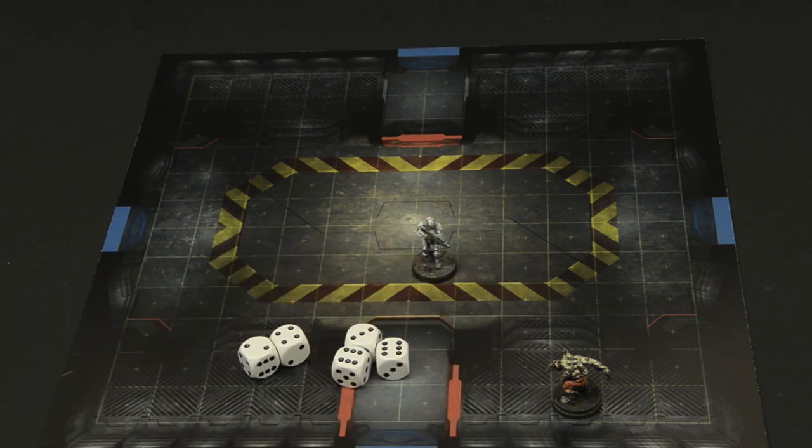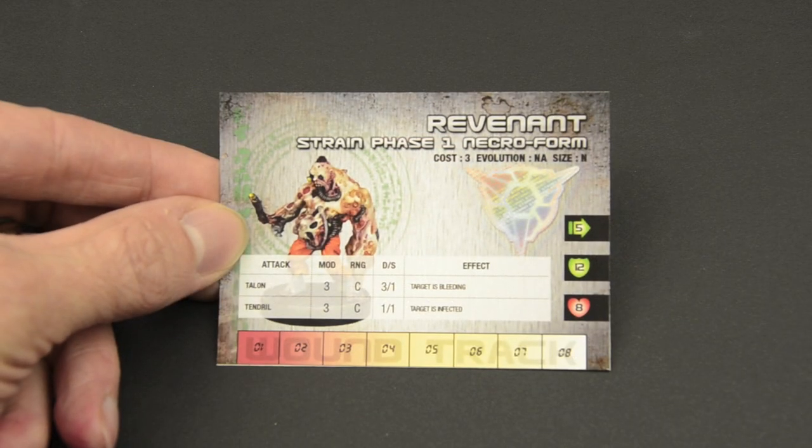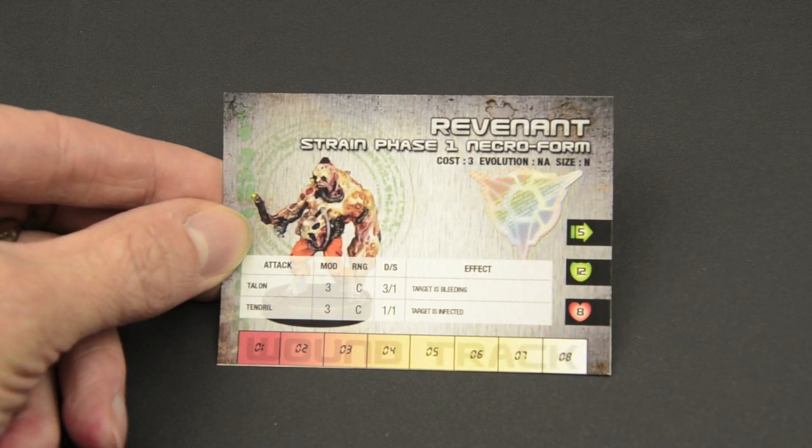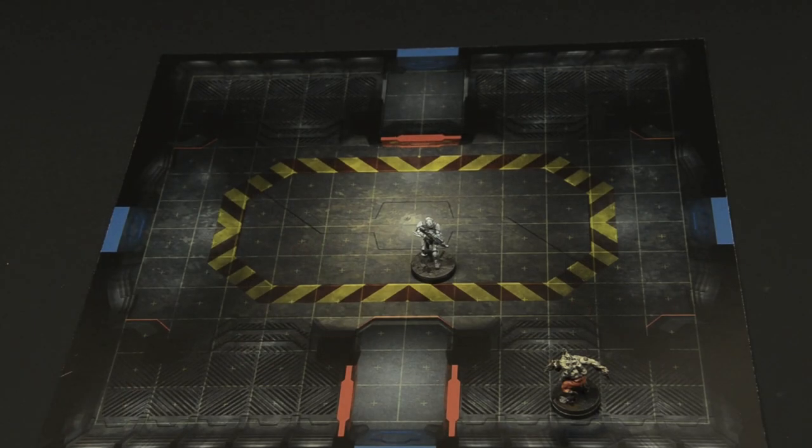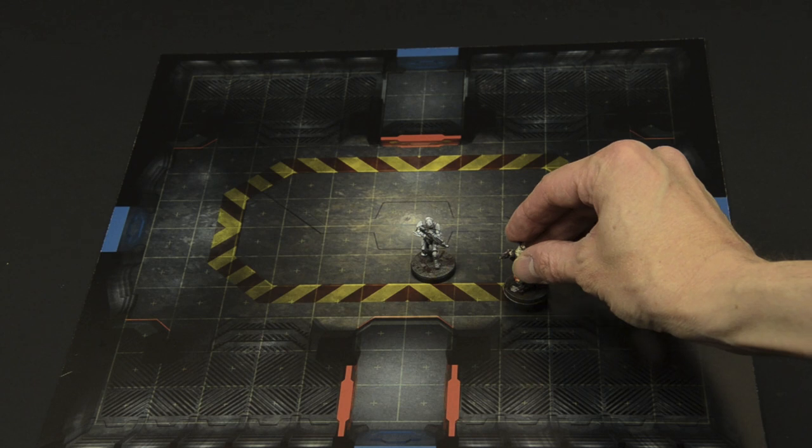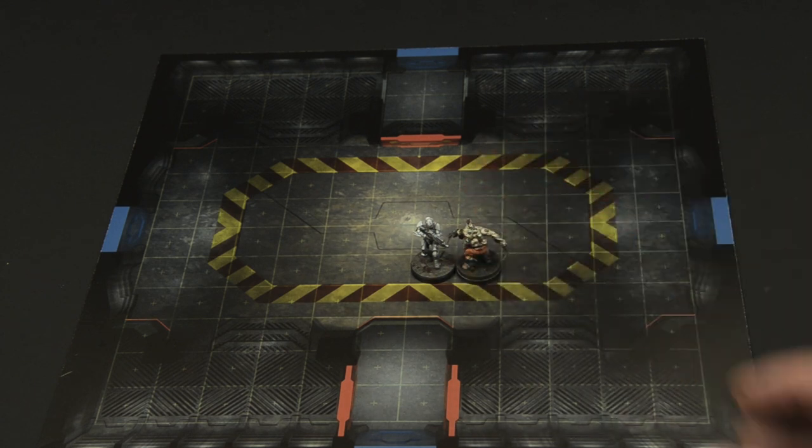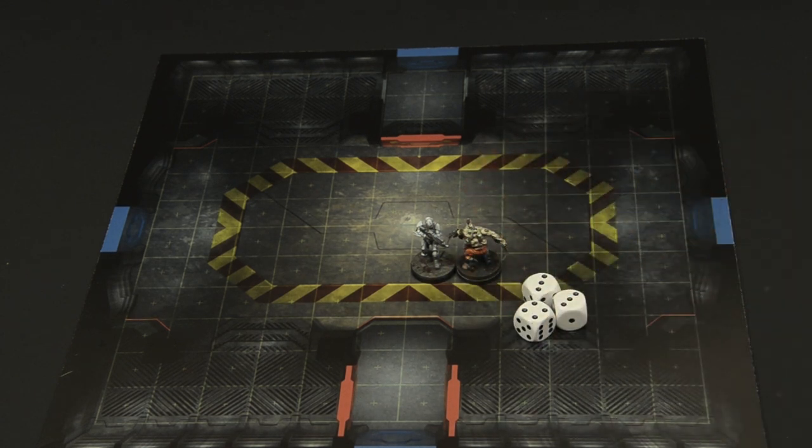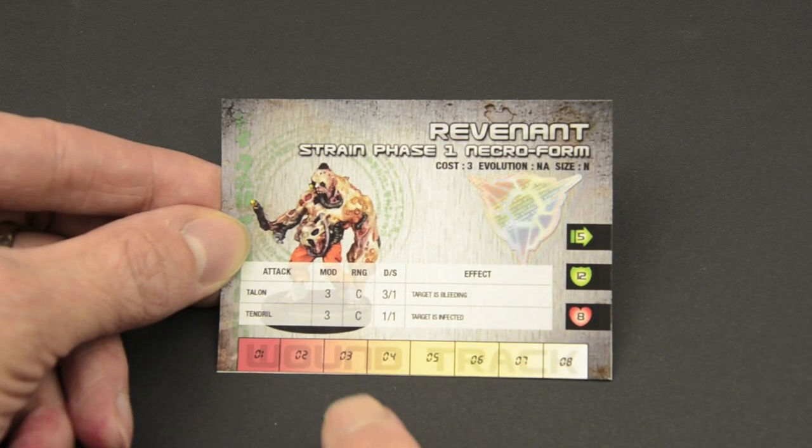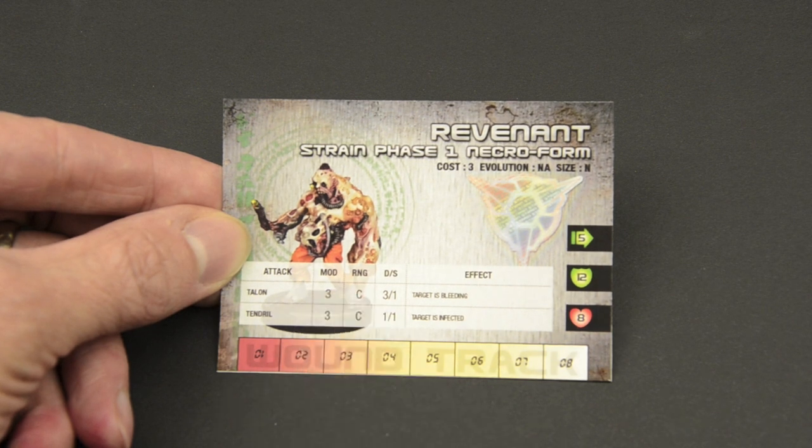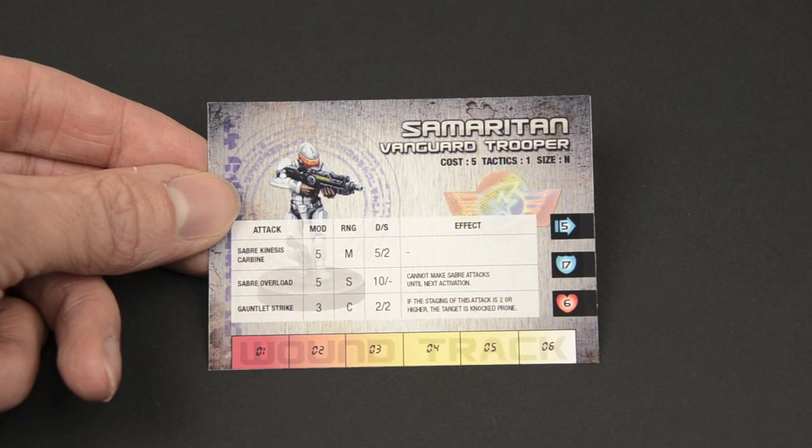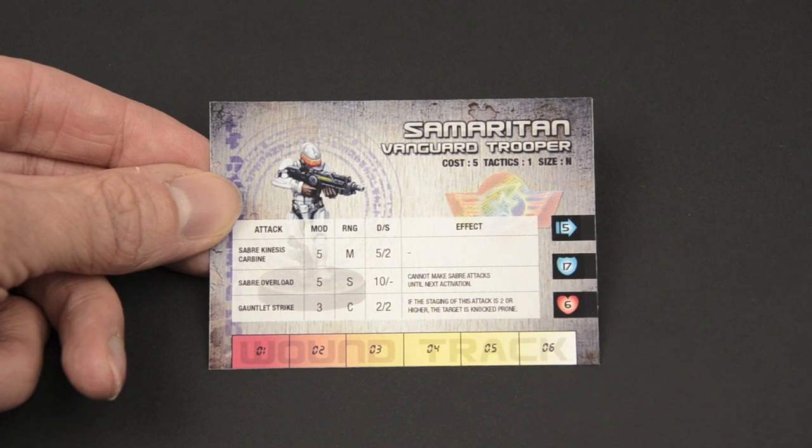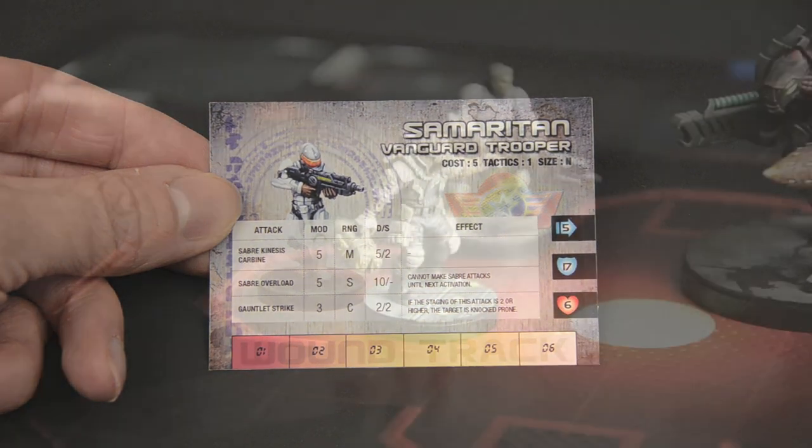The remaining revenant also has a mobility of 5. It only needs to move 4 squares to get in close and make an attack against the Samaritan. His 3d6 results for an attack are a 4, 3, and a 3. Adding this to his talons modifier of 3, he has a total of 13. Since the defense of the Vanguard trooper is 17, the attack fails to injure the Samaritan.